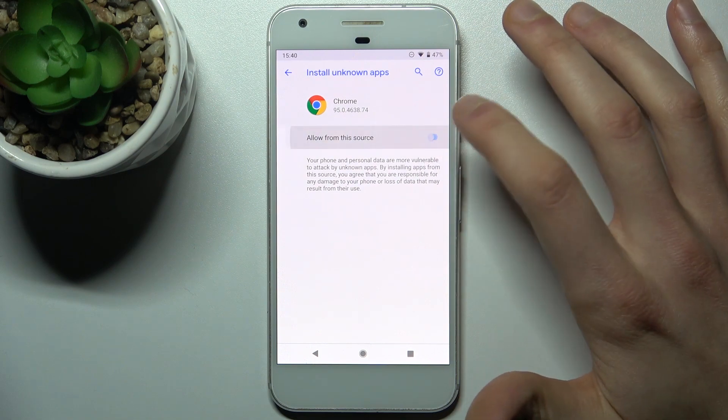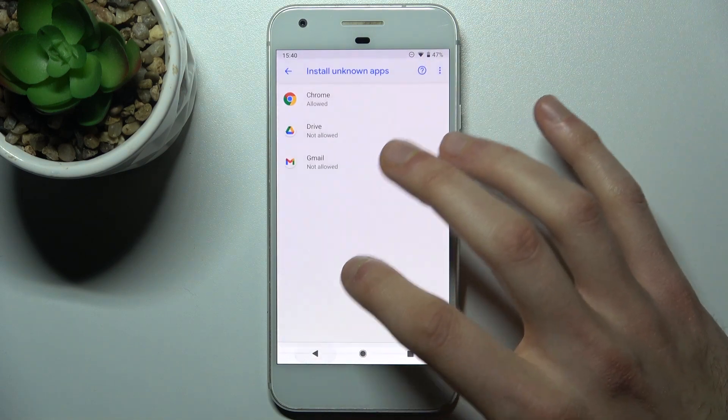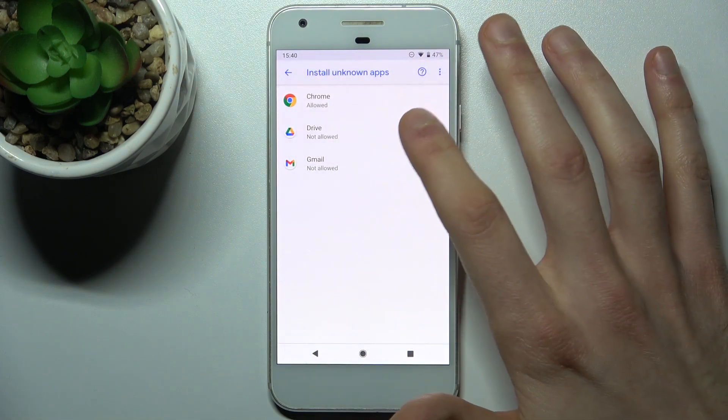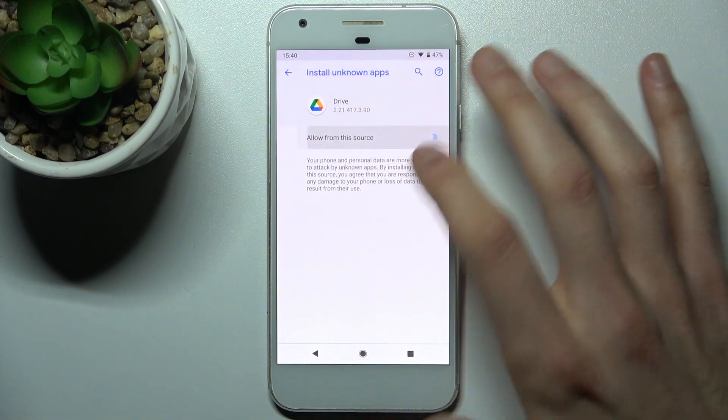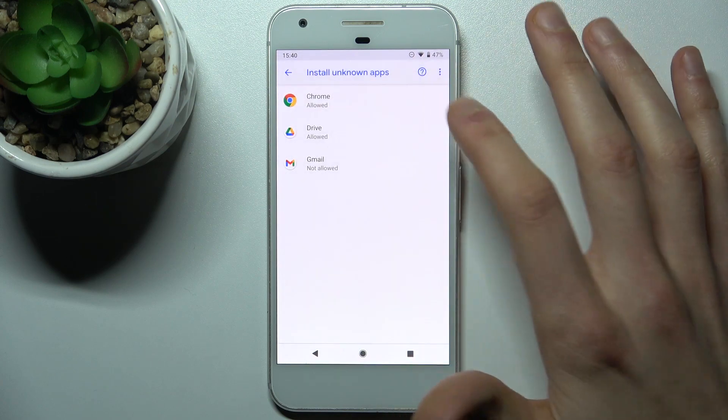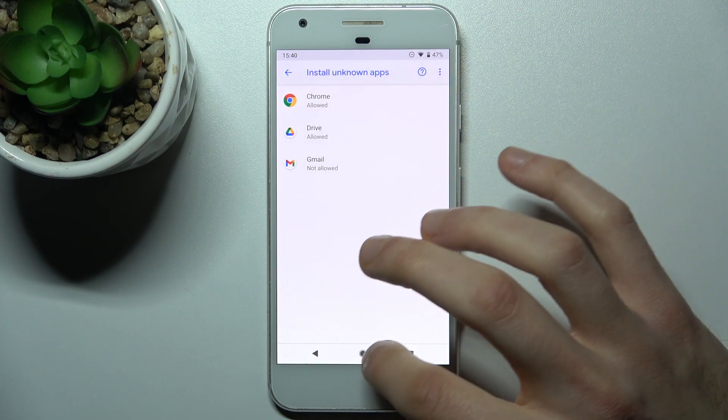Now you can install unknown apps through Google Chrome as much as you want, and through Google Drive too.